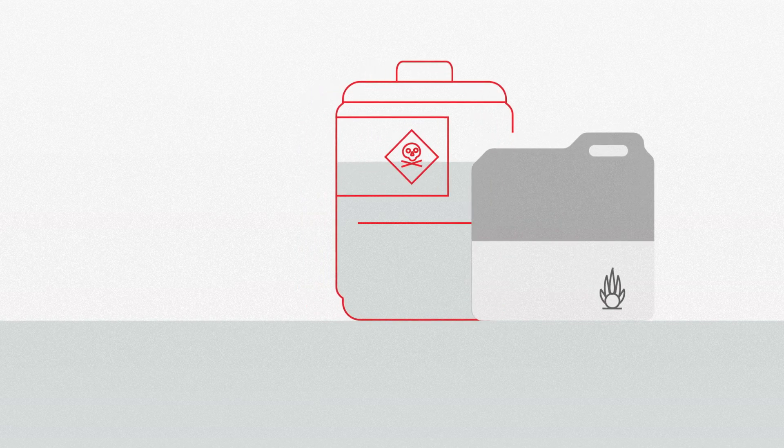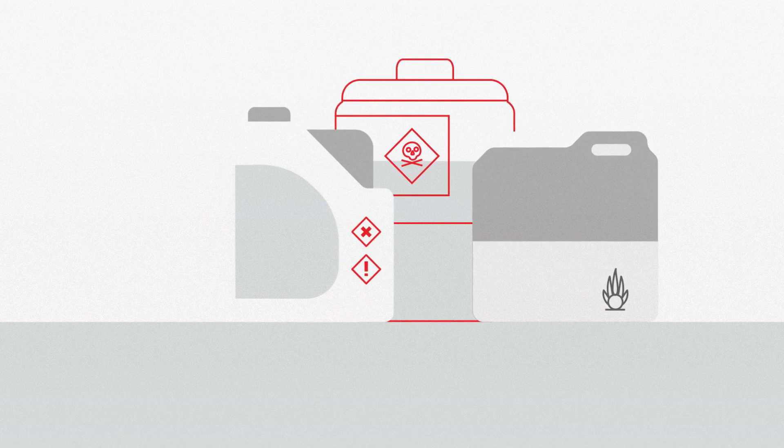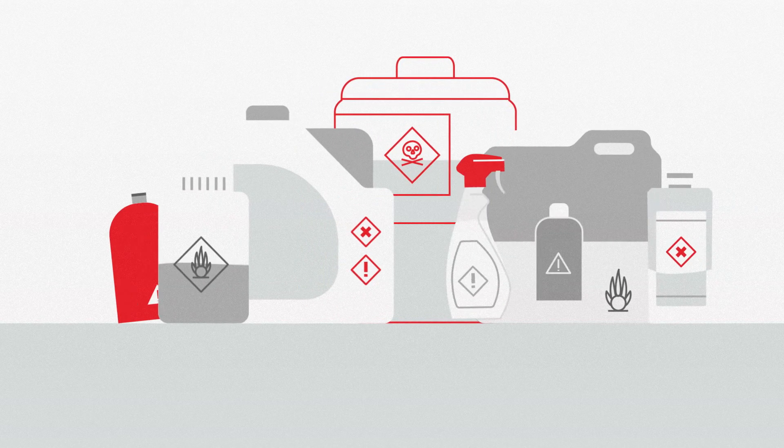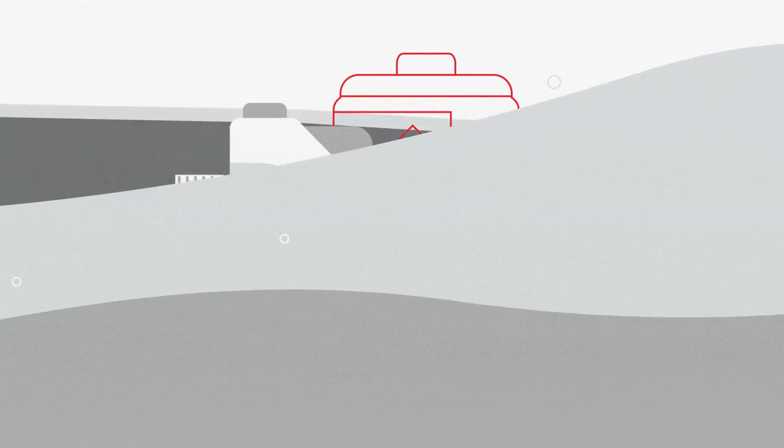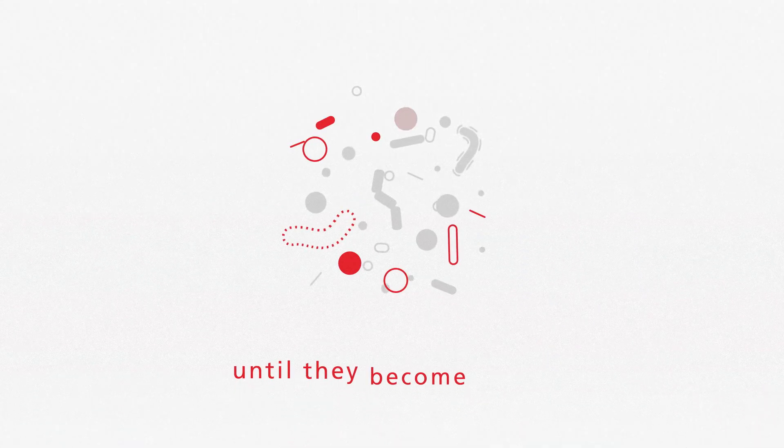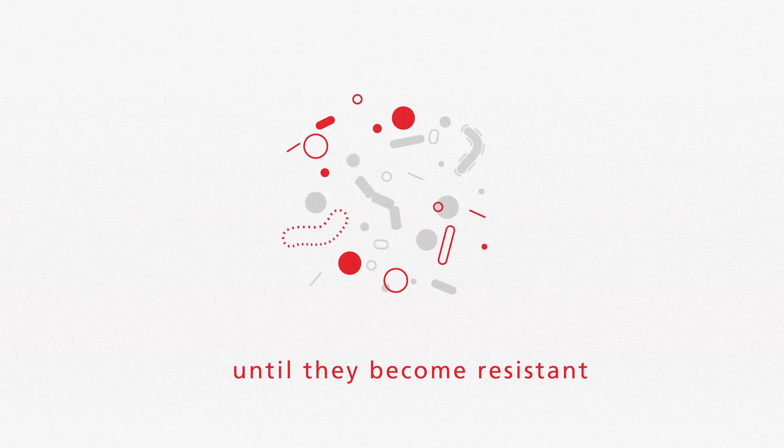Disinfectants have been around for quite a long time, and the more we use them, the more bacteria get used to them until they become resistant.